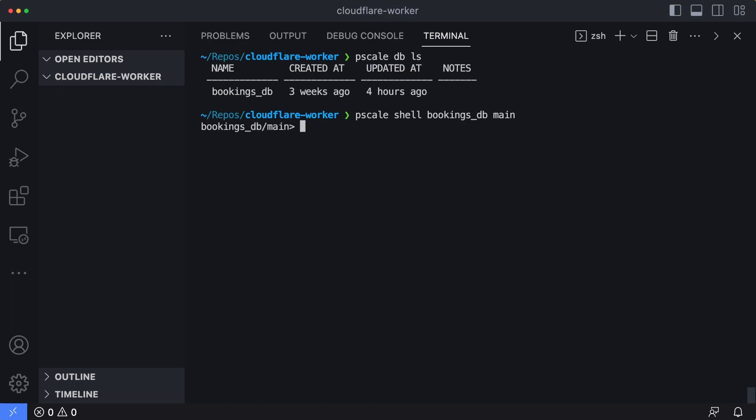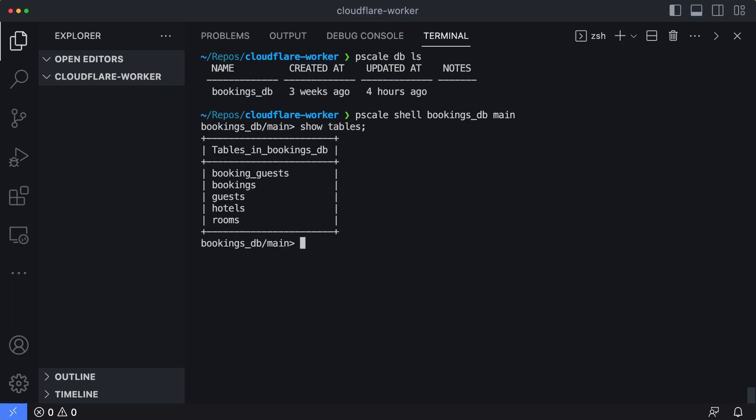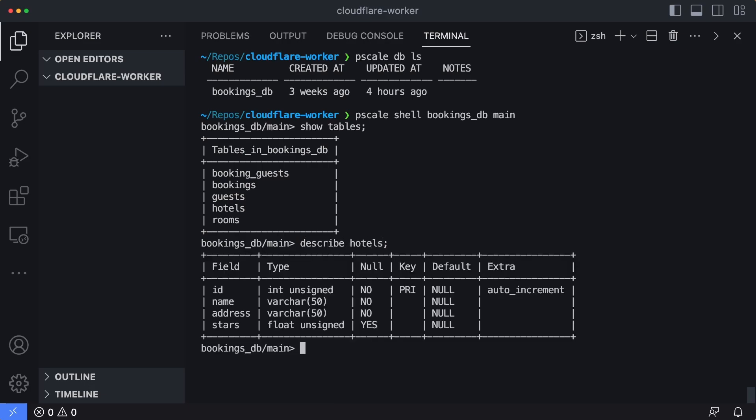I am connected so I'm going to show tables. We can see we have five tables. We're going to focus on the hotels table for this demo. So I'm going to type in describe hotels just to see what that looks like. We have four columns: an ID, a name, an address, and a stars column. So this is the database we're going to be working with.